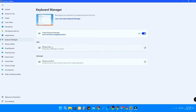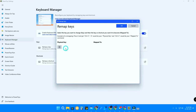The Keys option is for remapping a single key. For example, if a specific key on your keyboard is not working, you can remap a different key to perform that key's function. I'll show you — click on 'Remap a Key'.